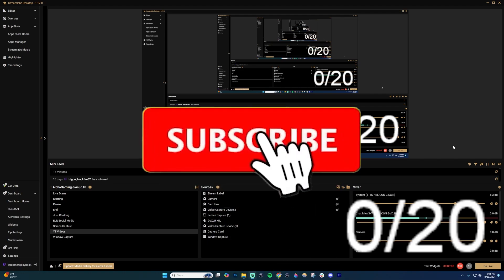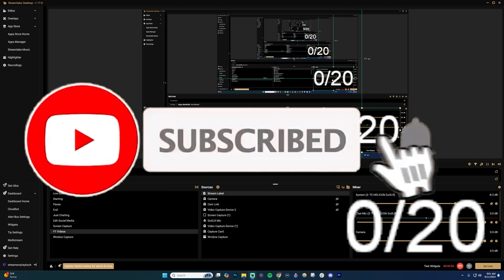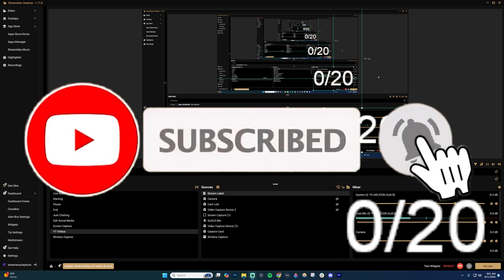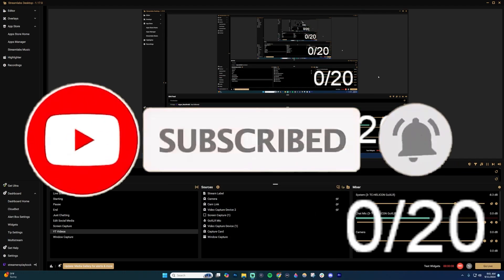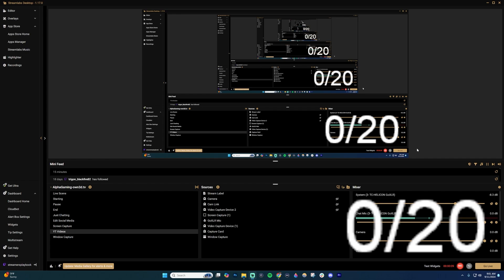If you want an automatic sub goal tracker like you see I have here, we'll show you how to do that. First off, you're going to want to use Streamlabs. This is the easiest way to get it. I'll put a link to Streamlabs down in the description.